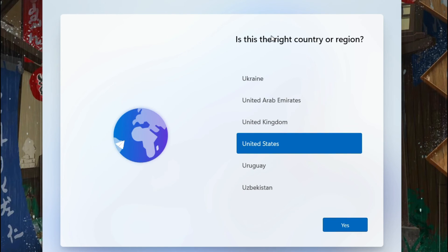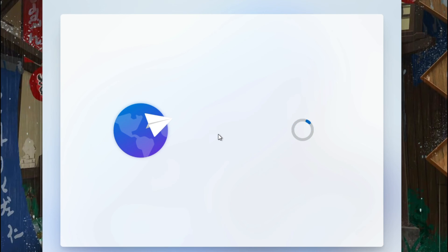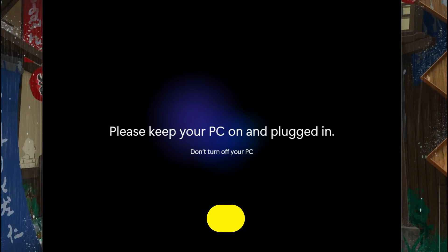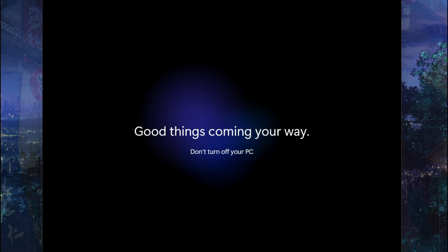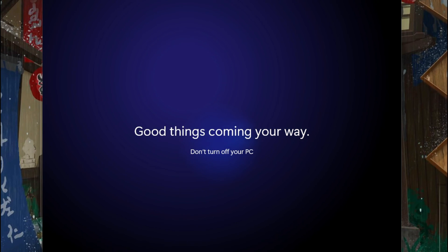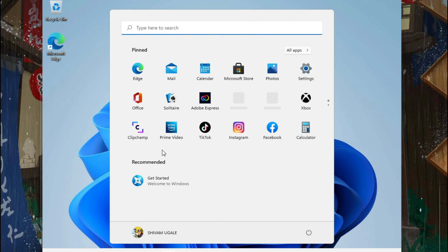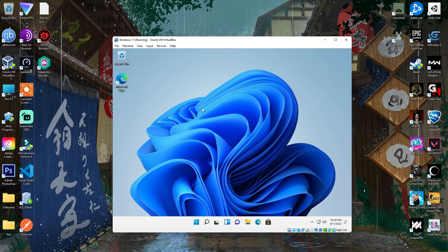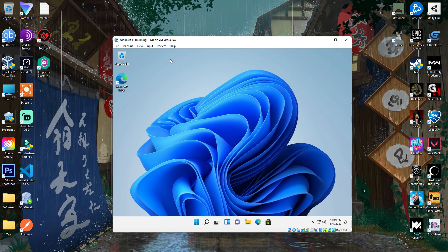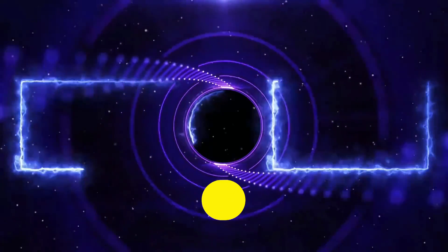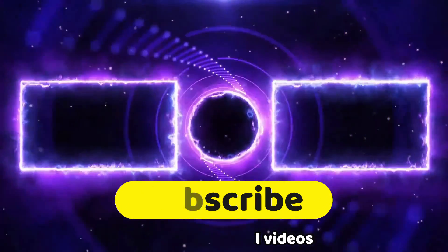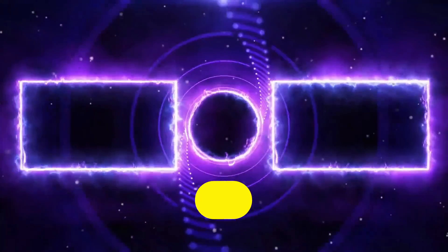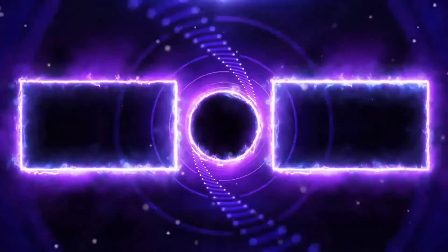We are at the end of this installation process. There you go, see. Just select everything that you want to select according to the instructions, and you are good to go. Finally, after a million years, we finally were able to install Windows 11 in our VirtualBox without any errors, if you follow me correctly. So that's it, it is what it is. If this works for you, let me know in the comment section and do subscribe for more helpful videos. Bye-bye.